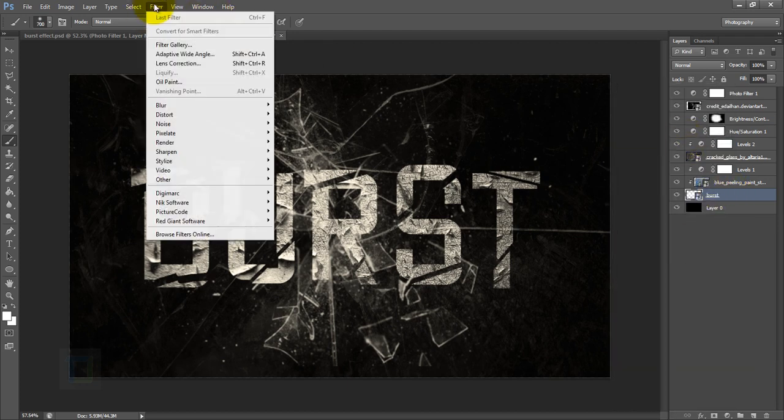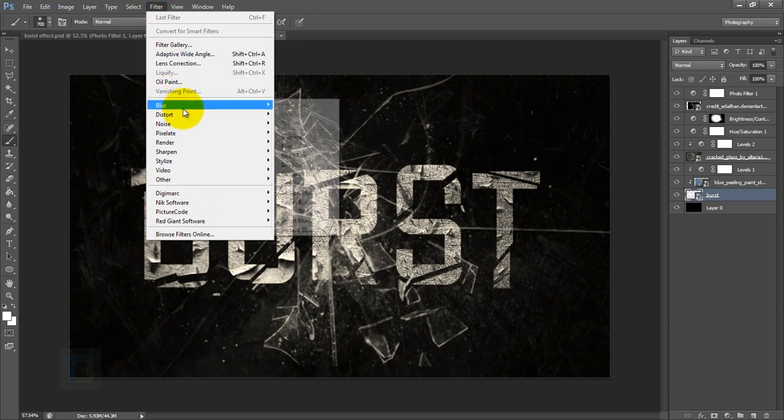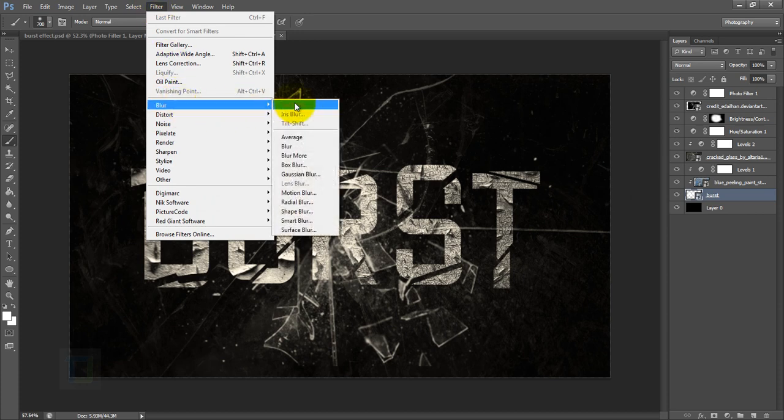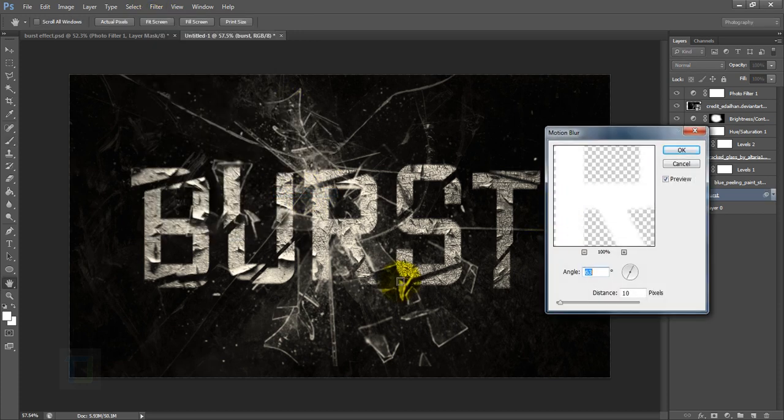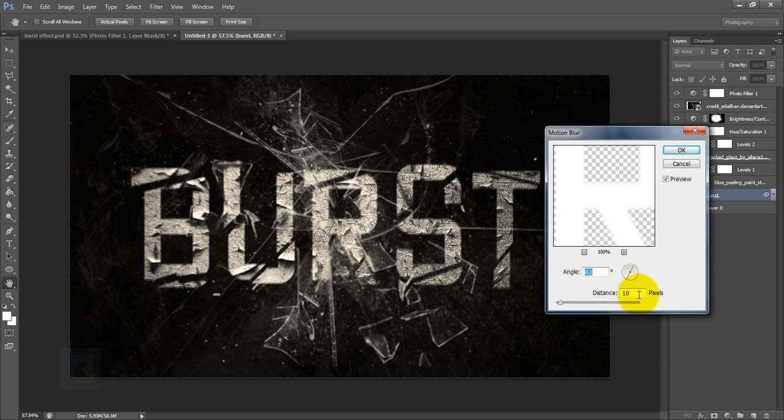After that, go to your Filters, then go to Blur, and in Blur select Motion Blur. Apply a little bit of motion blur. Mine is Angle 63 and Distance 10, but you can try different numbers. This looks good. Then close it.